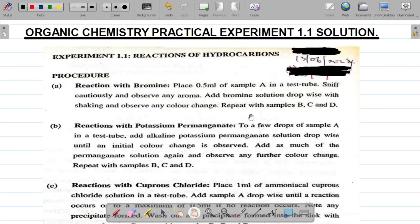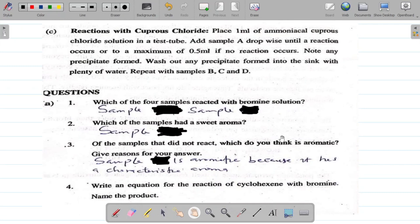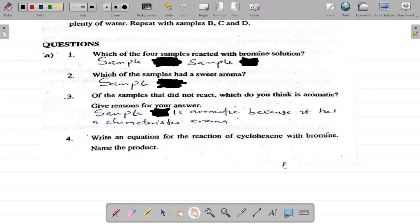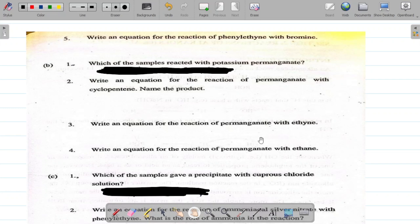Hi there and welcome to part B of the Organic Chemistry Practical Experiment 1.1 solution. For this one, I was going to answer the last question, but before that, let me make a correction. In part A, there was a mistake for question 2B. Question 2B said: write an equation for the reaction of permanganate with cyclopentene and name the product. So I'll do the correction before we start today's work.